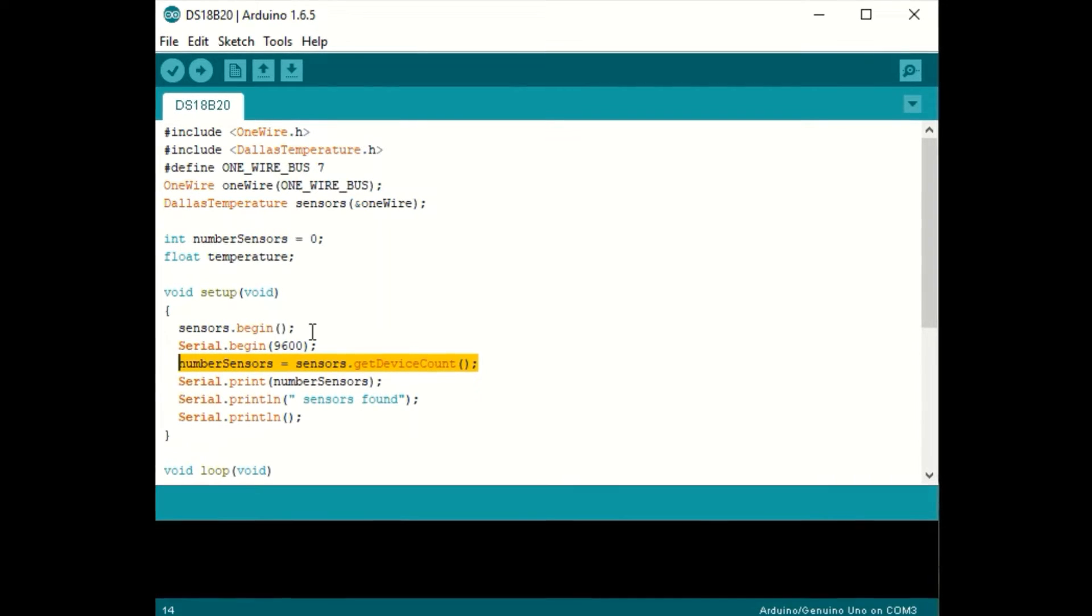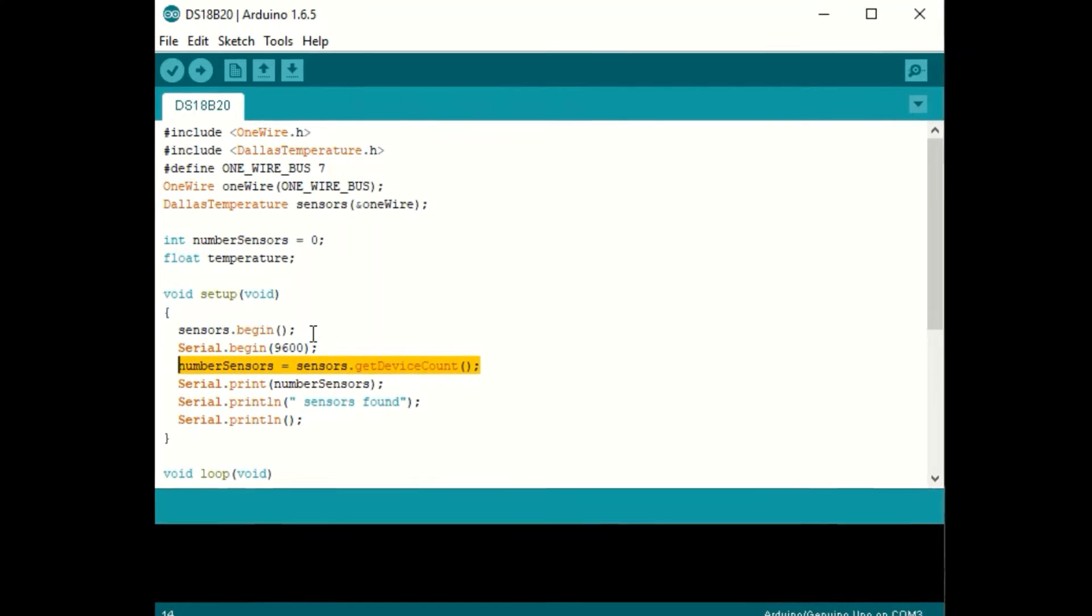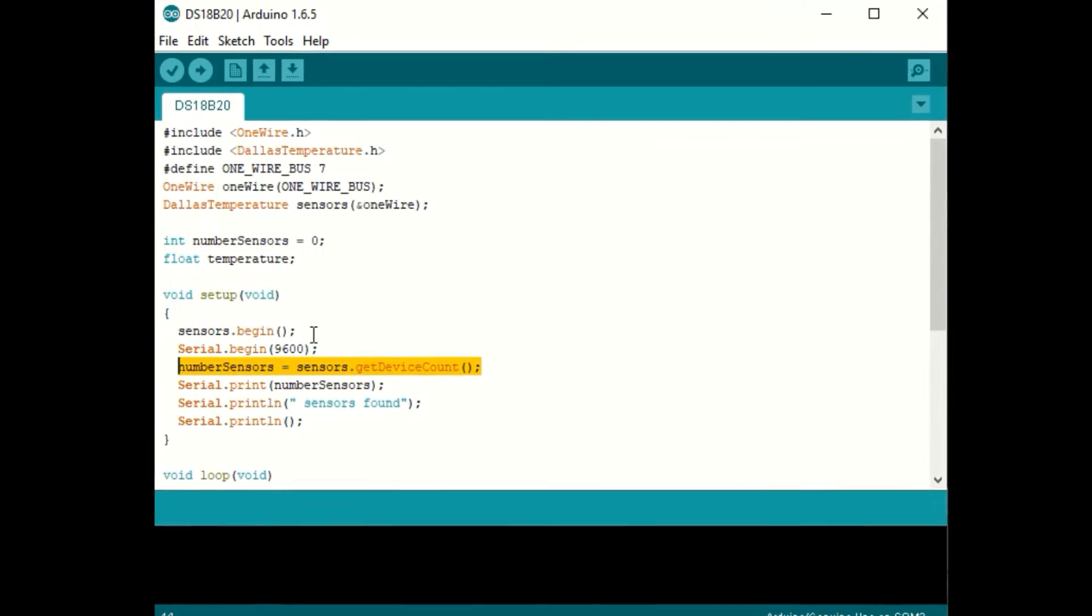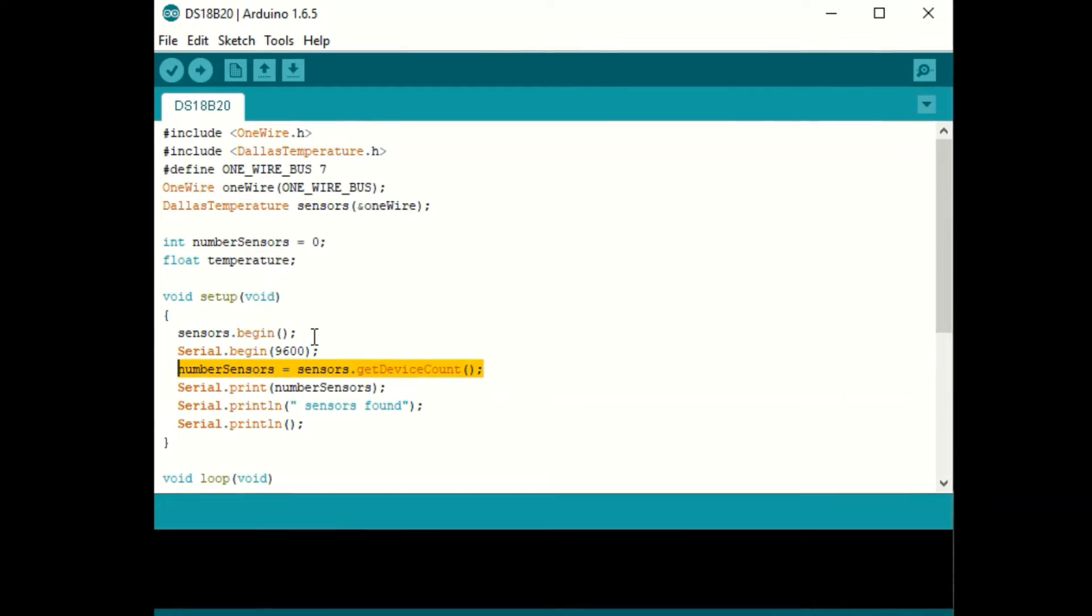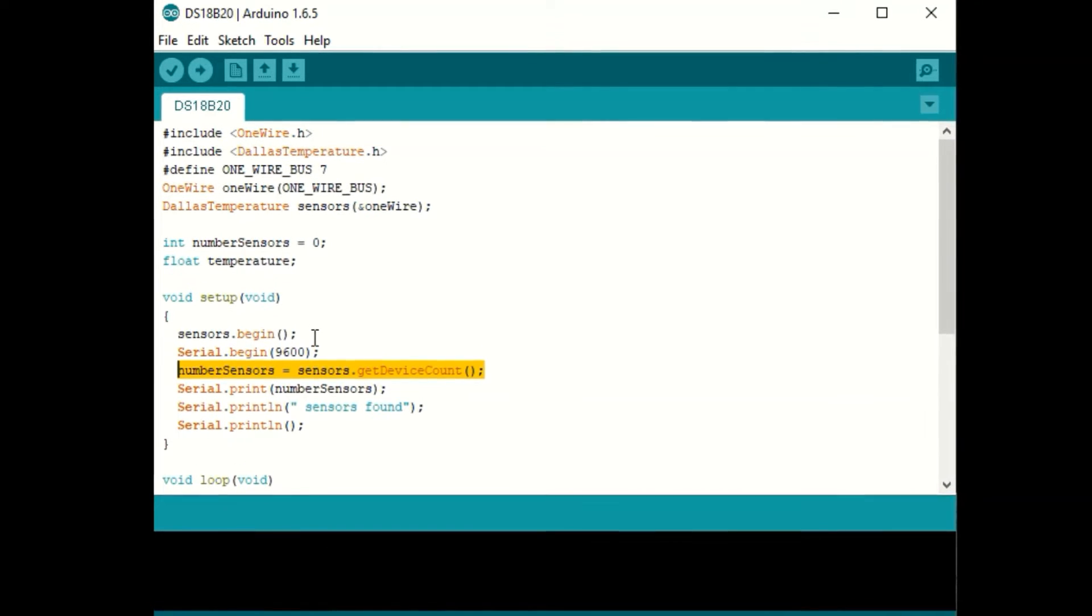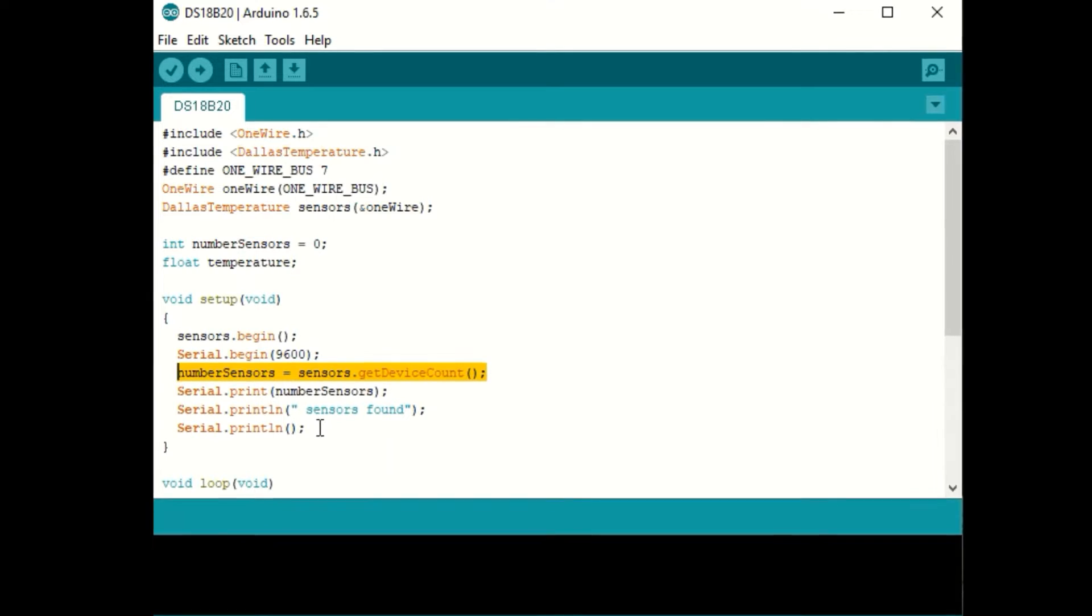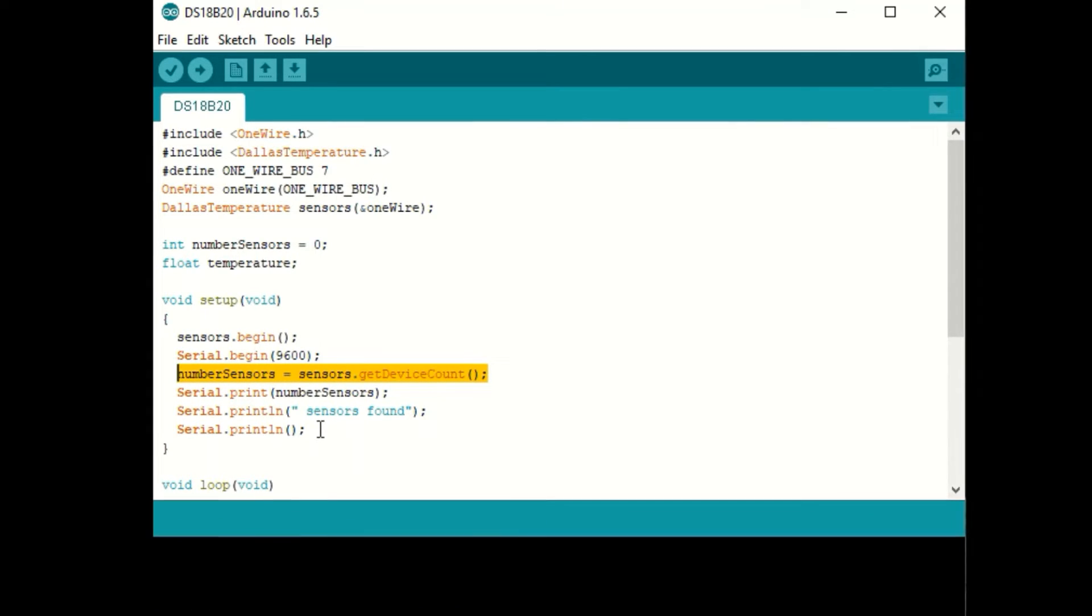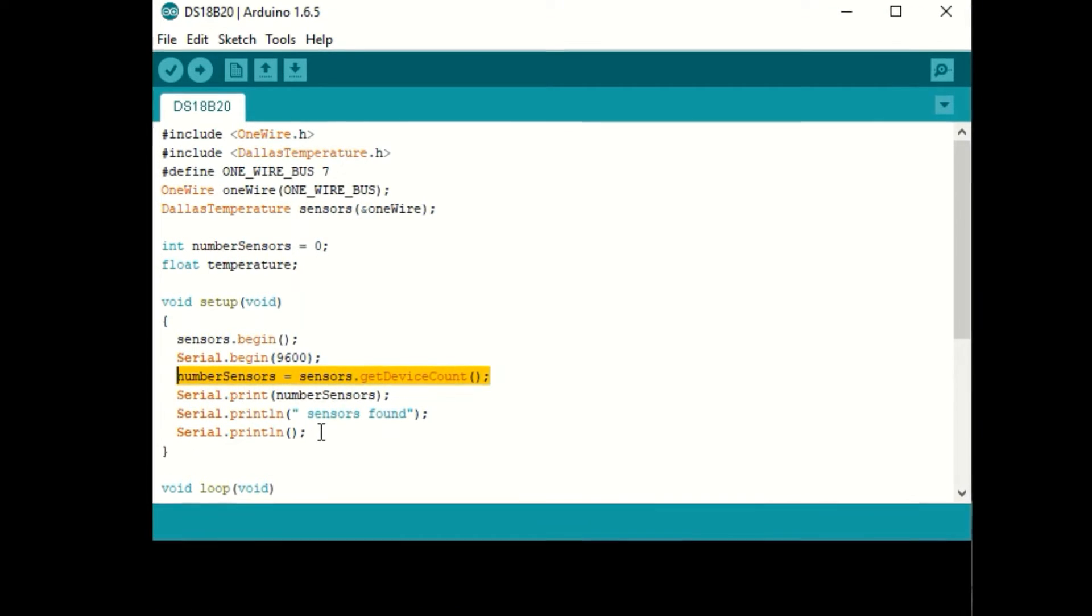In the setup loop, we'll start the serial monitor and ask the Arduino to figure out how many devices are connected to pin 7. Then we'll have the Arduino tell us how many sensors it finds with these serial print lines.